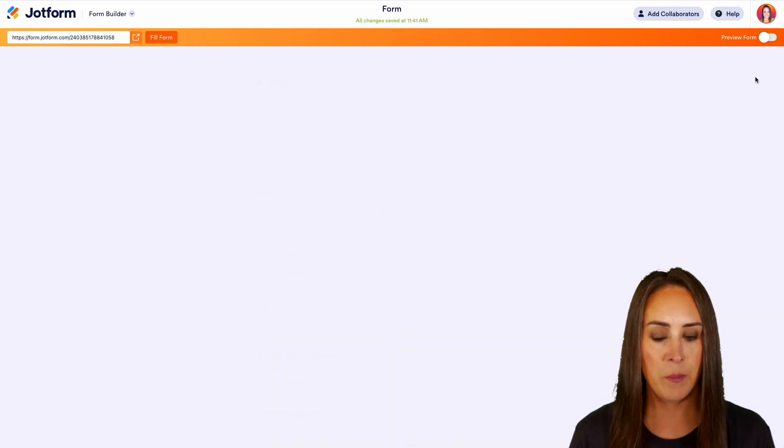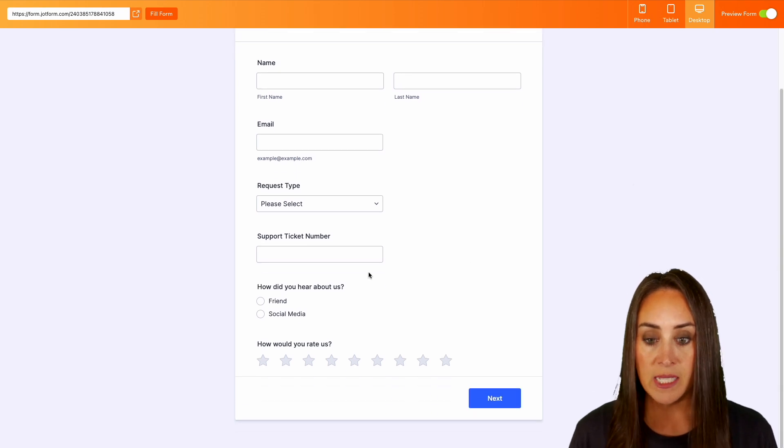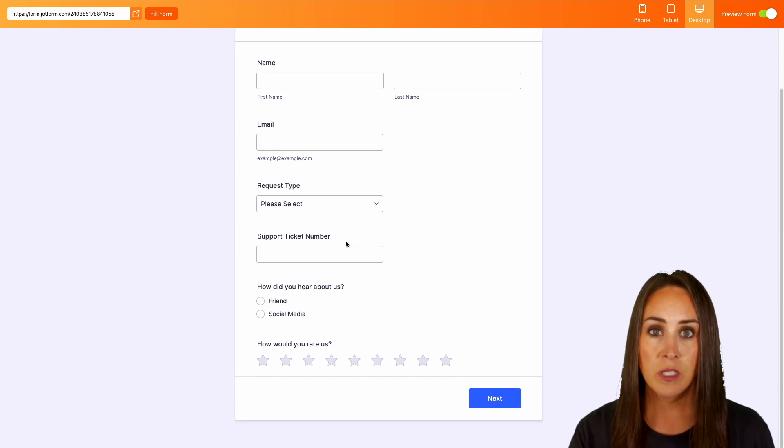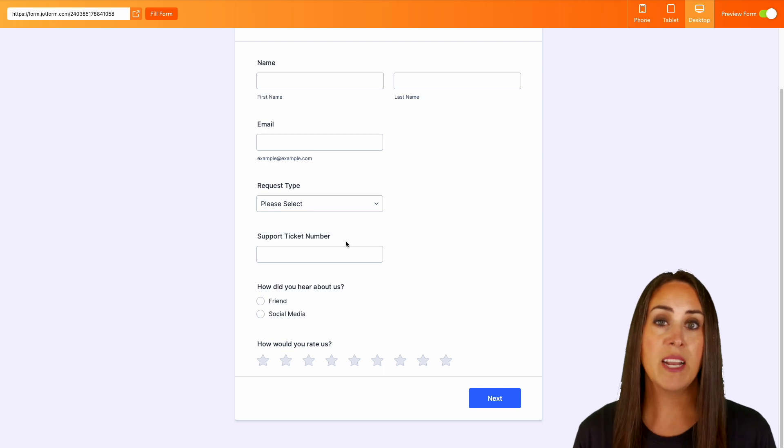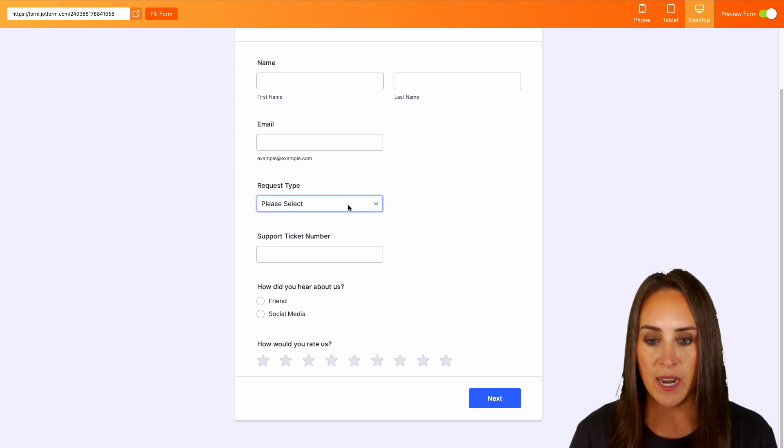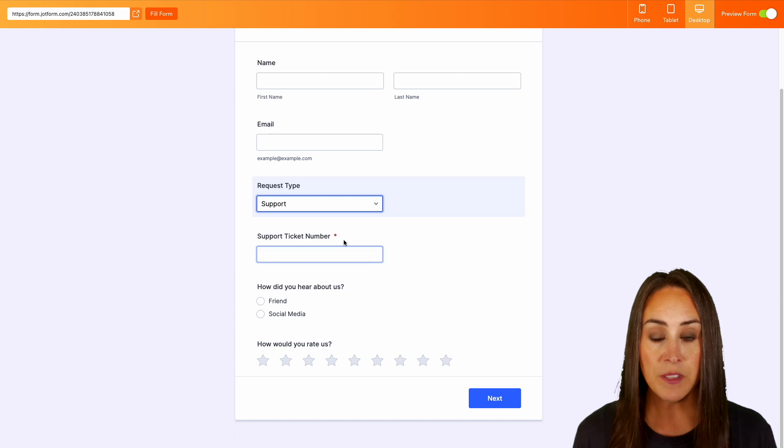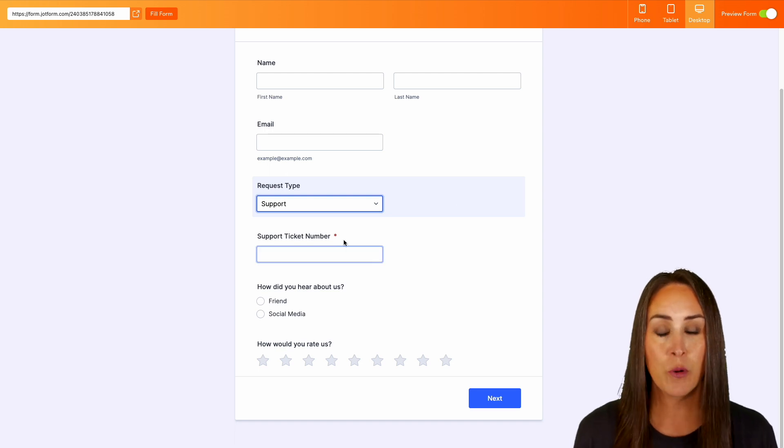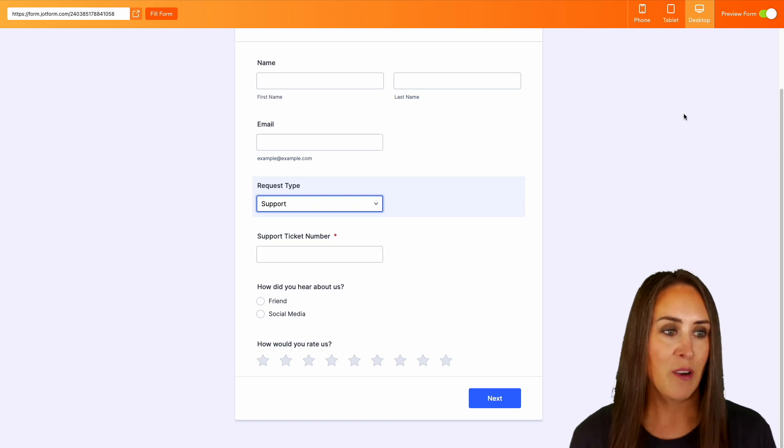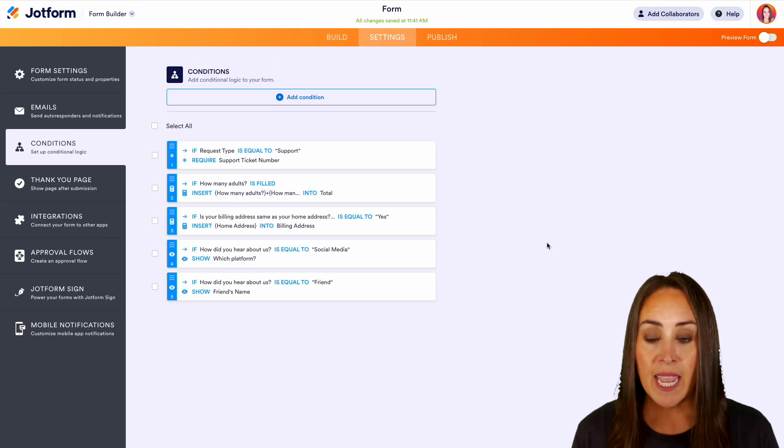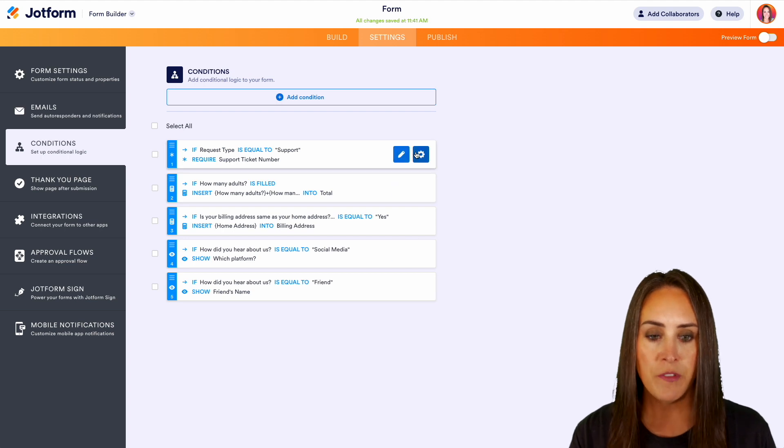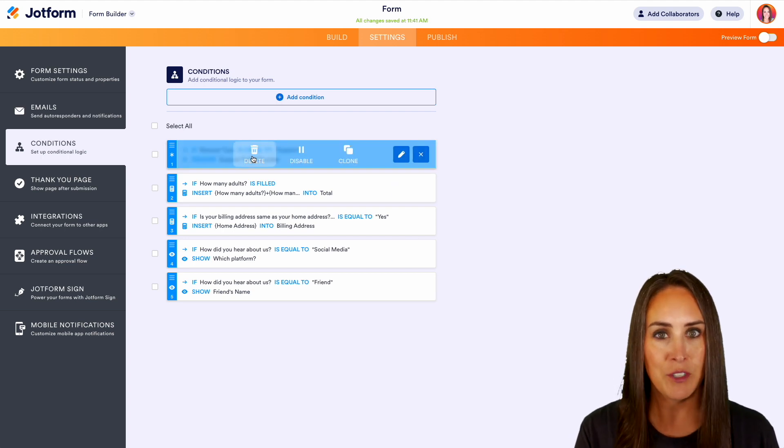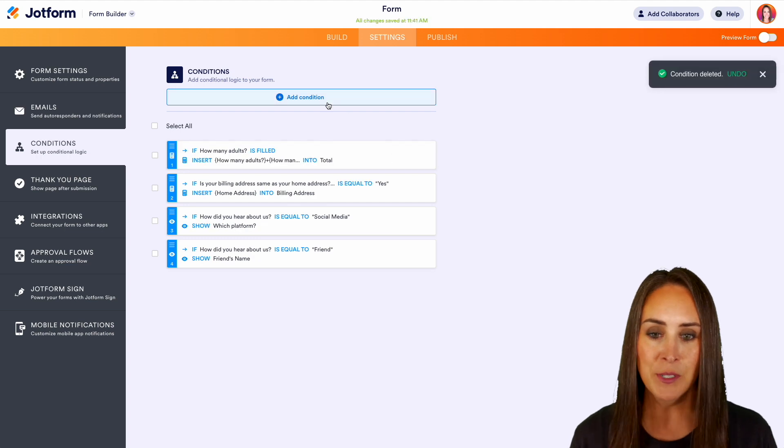Let's go ahead and pop into preview form. All right, so we can see right now the ticket number field is not required. There's not a red asterisk by it. So let's go ahead and choose that request type. All right, let's choose support. And now all of a sudden the support ticket number, because we're submitting a support request, we're going to need that ticket number. All right, let's jump out of preview form. And I'm going to go ahead and remove that one just so we can be jumping around pages and not have to worry about filling out that field.